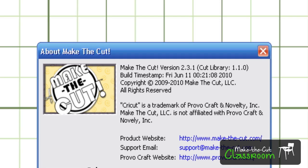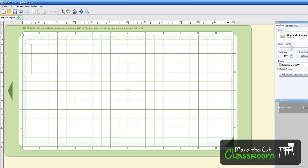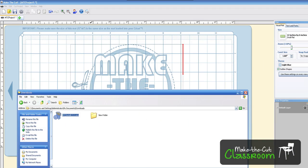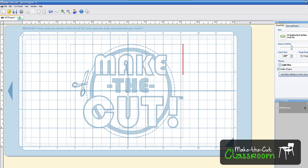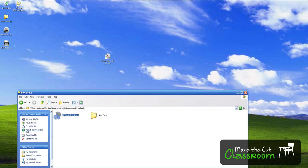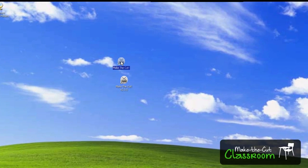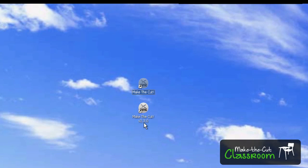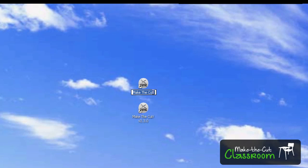As you can see on our desktop here, I'm going to go ahead and exit out of here. I'm going to show you that on my desktop, I now have two different shortcuts. This one is my 2.3.0, and this one is my new one that I just downloaded, which is Make the Cut version 2.3.1.